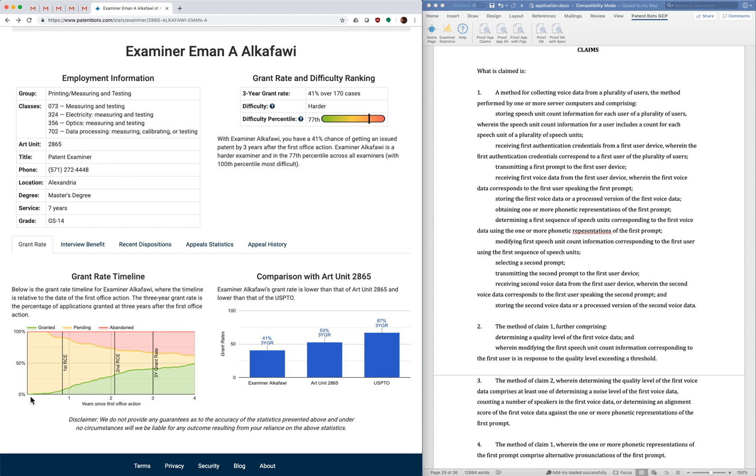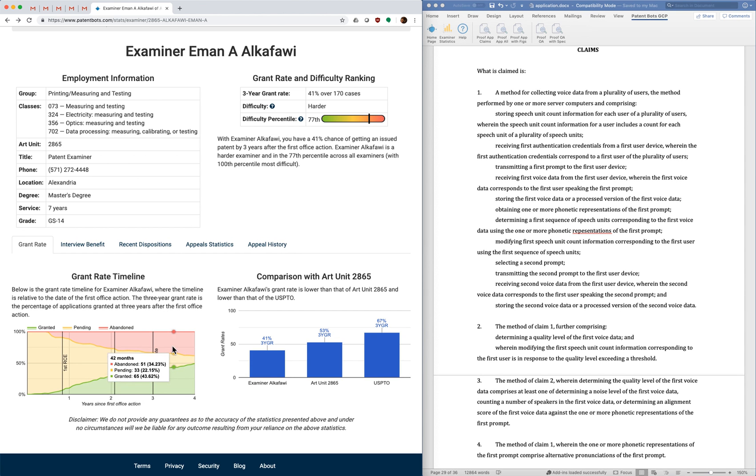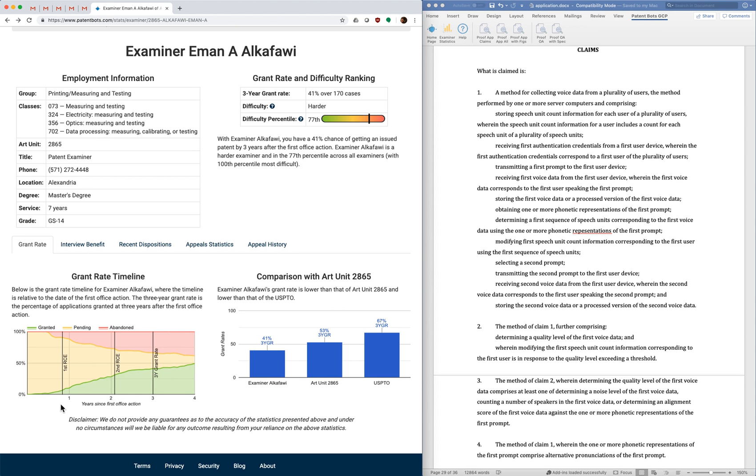And what we did is for each month after the first office action we computed the percentage of applications that have been allowed, abandoned, or still pending. So as you can see over time the percentage of cases that are allowed or abandoned increase and the percentage that are pending shrink.